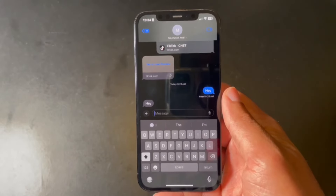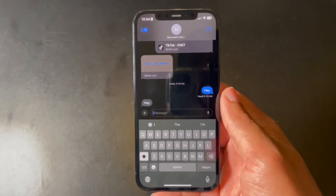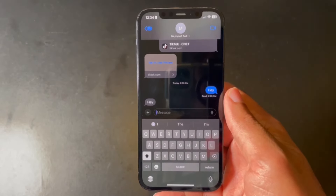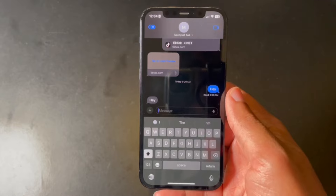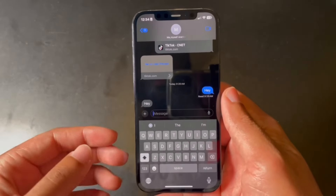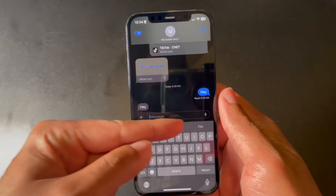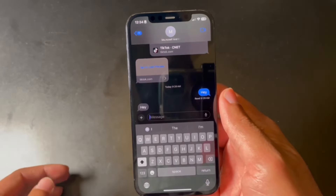iOS 17 has a lot of great features, many of them are not well known, and today we're going to be focusing on the ones in iMessage. The first thing you will notice is that the apps that used to be on top of the keyboard are no longer there.